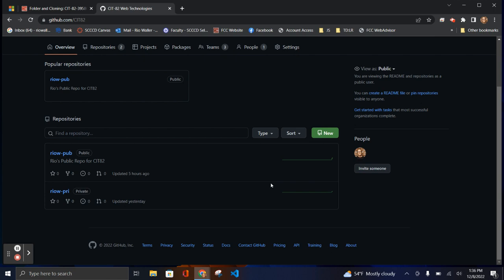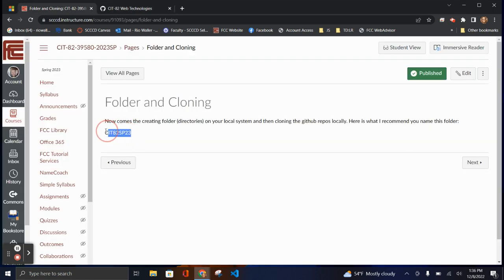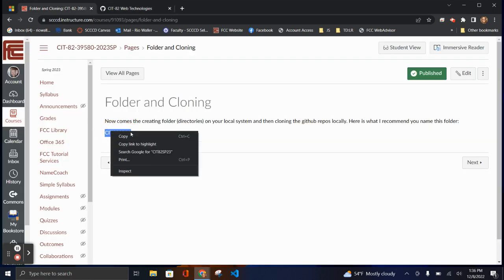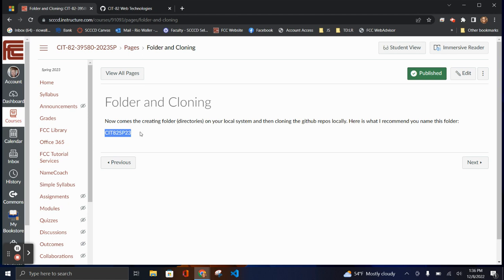We're going to clone it — take this setup, build the repo on our local system, and then you'll learn how to do what's called the Git workflow in order to move updates from your local computer to GitHub. The first step I recommend is creating a folder, because you're going to have one folder on your local system that will have the three repos — one for the private, one for the public, and one for your GitHub.io or Pages repo.